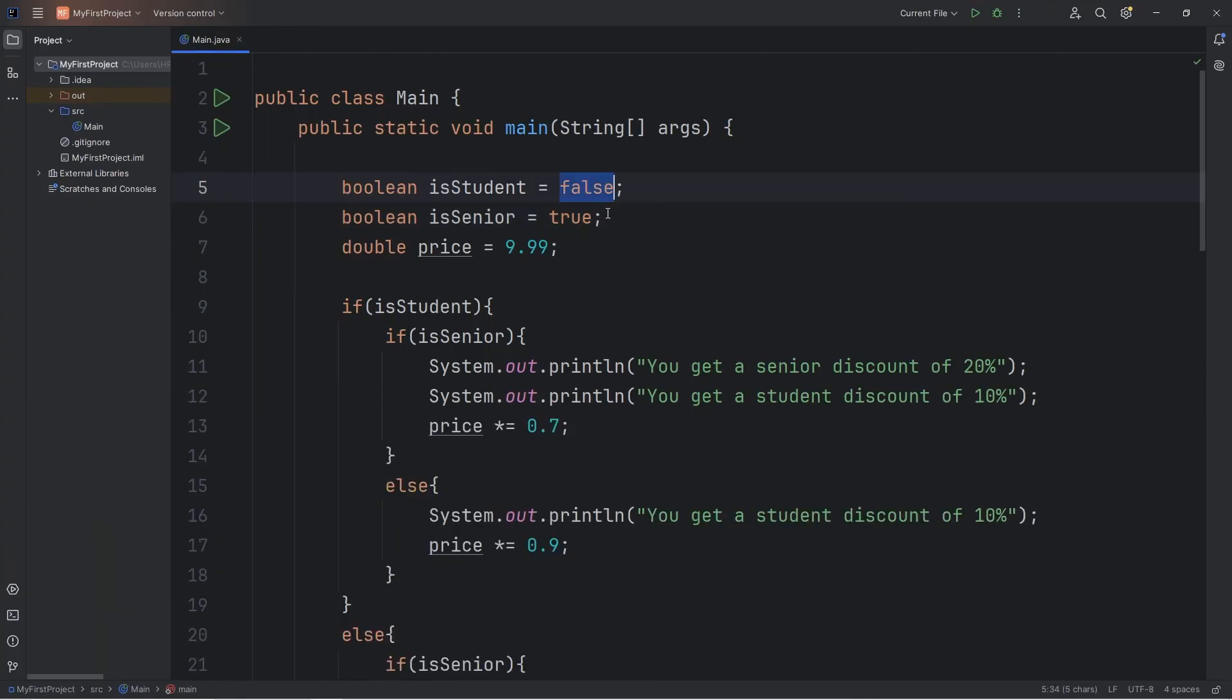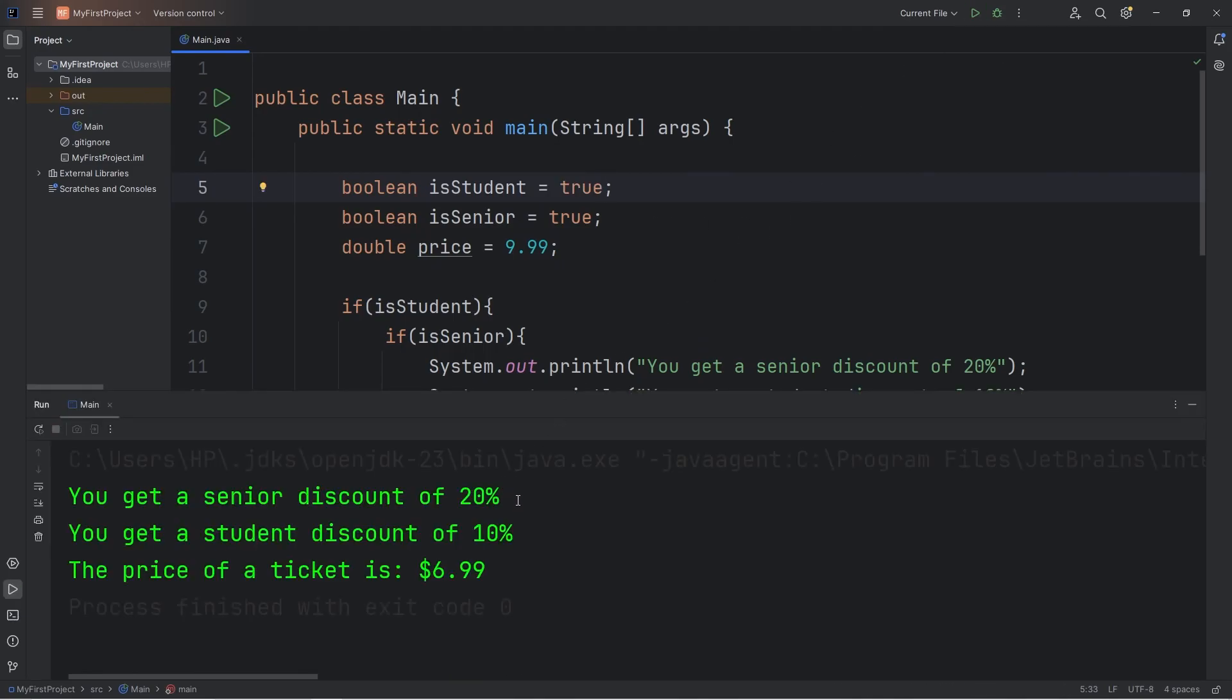What if we're both a student and a senior? You get a senior discount of 20%. You get a student discount of 10%. The price of a ticket is $6.99.